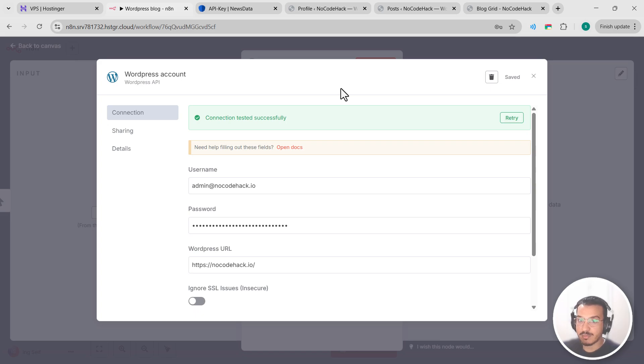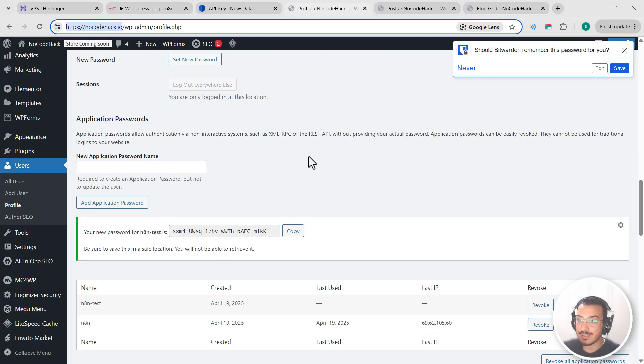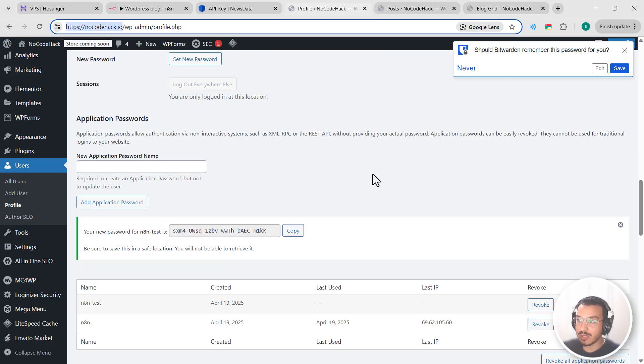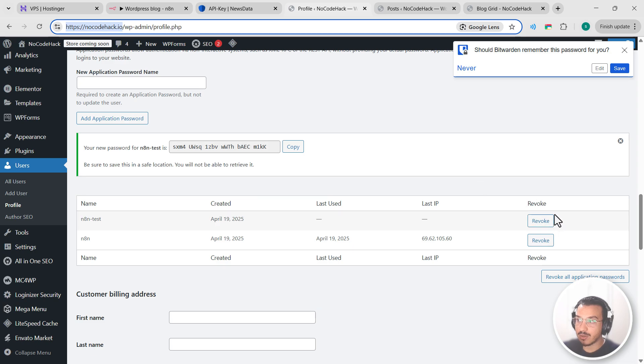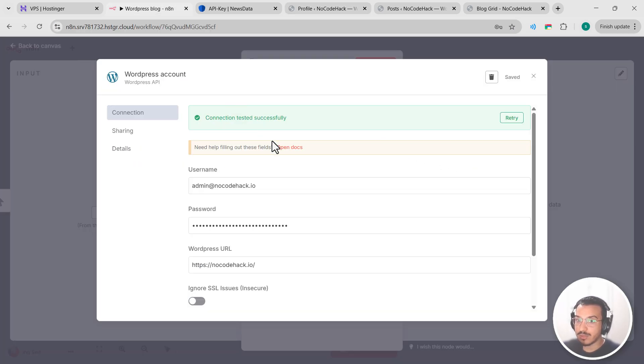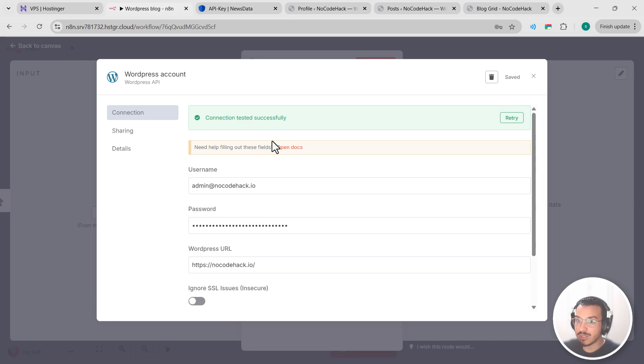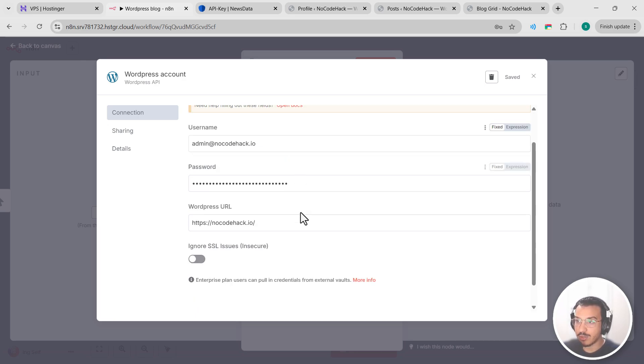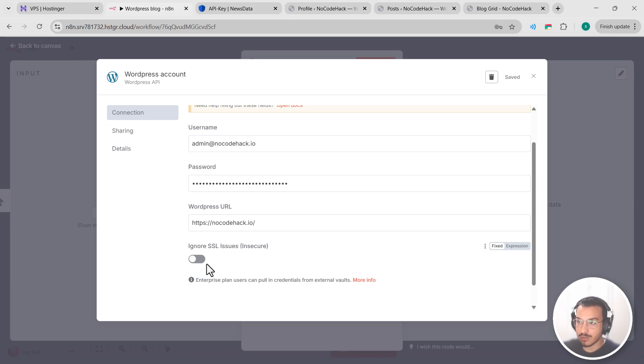The beauty of using application passwords is that you can revoke access at any time by going here and clicking on revoke. This gives you much better security control than sharing your main admin password. If you ever need to set up another workflow or if you're moving your workflow to a different n8n instance, you'll need to generate a new application password and go through this process again. Also, if you have an insecure website, you can check this option. It's for websites that use only HTTP.